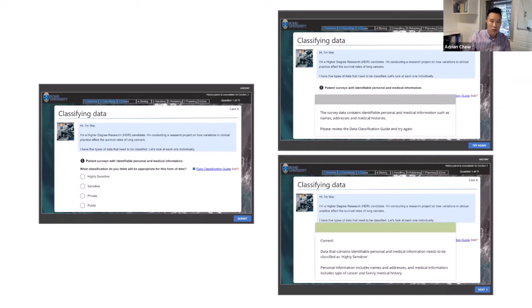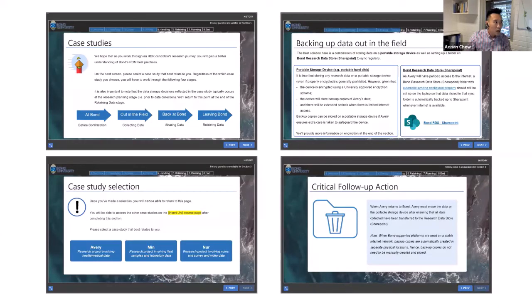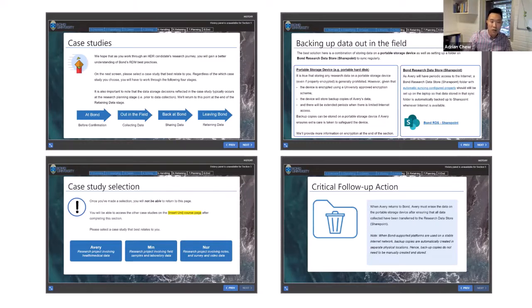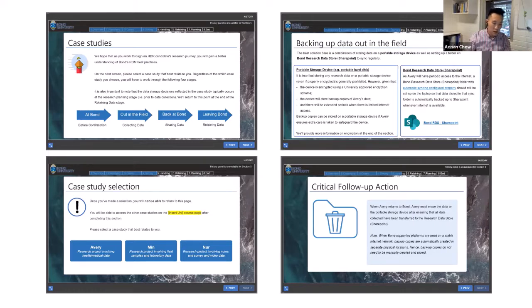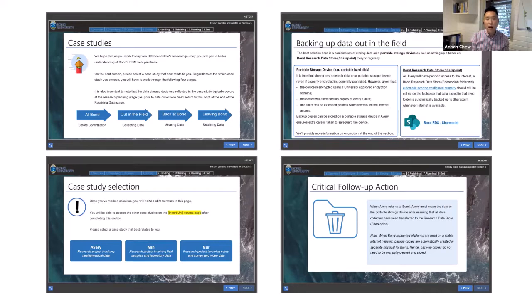We also have case studies on data handling, where the focus is really about storage and access — how to safely secure your data. They'll be able to select a case study relevant to whatever they are doing. We have broken this case study into four parts: what should they do at the university before their confirmation or review; if they're out in the field collecting data, what should they do; when they are back at the university and need to share data with supervisors or external collaborators, what should they do; and finally, when they leave the university, what's the best place to archive or retain their data.